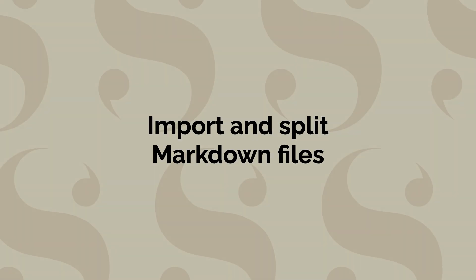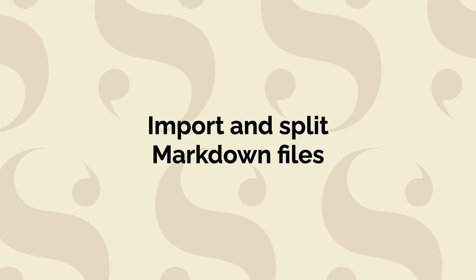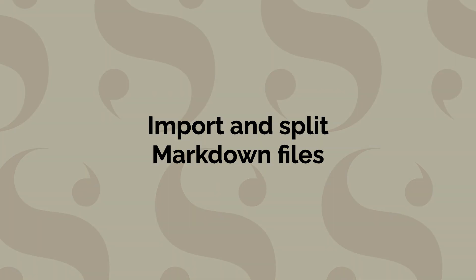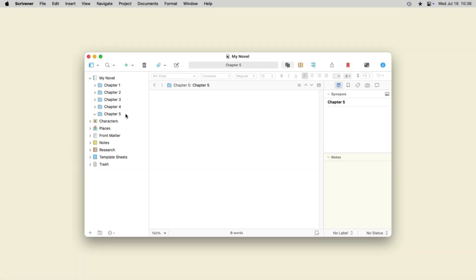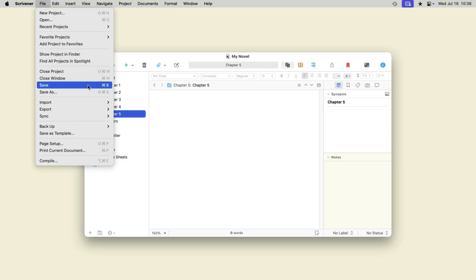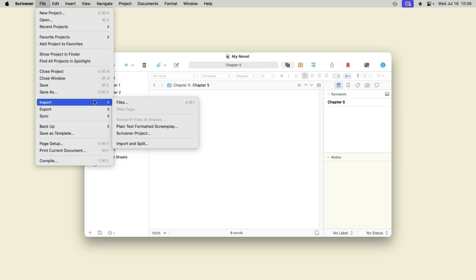As with Microsoft Word files, Scrivener can detect headings in Markdown files and split them accordingly. Choose File, Import, Import and Split.